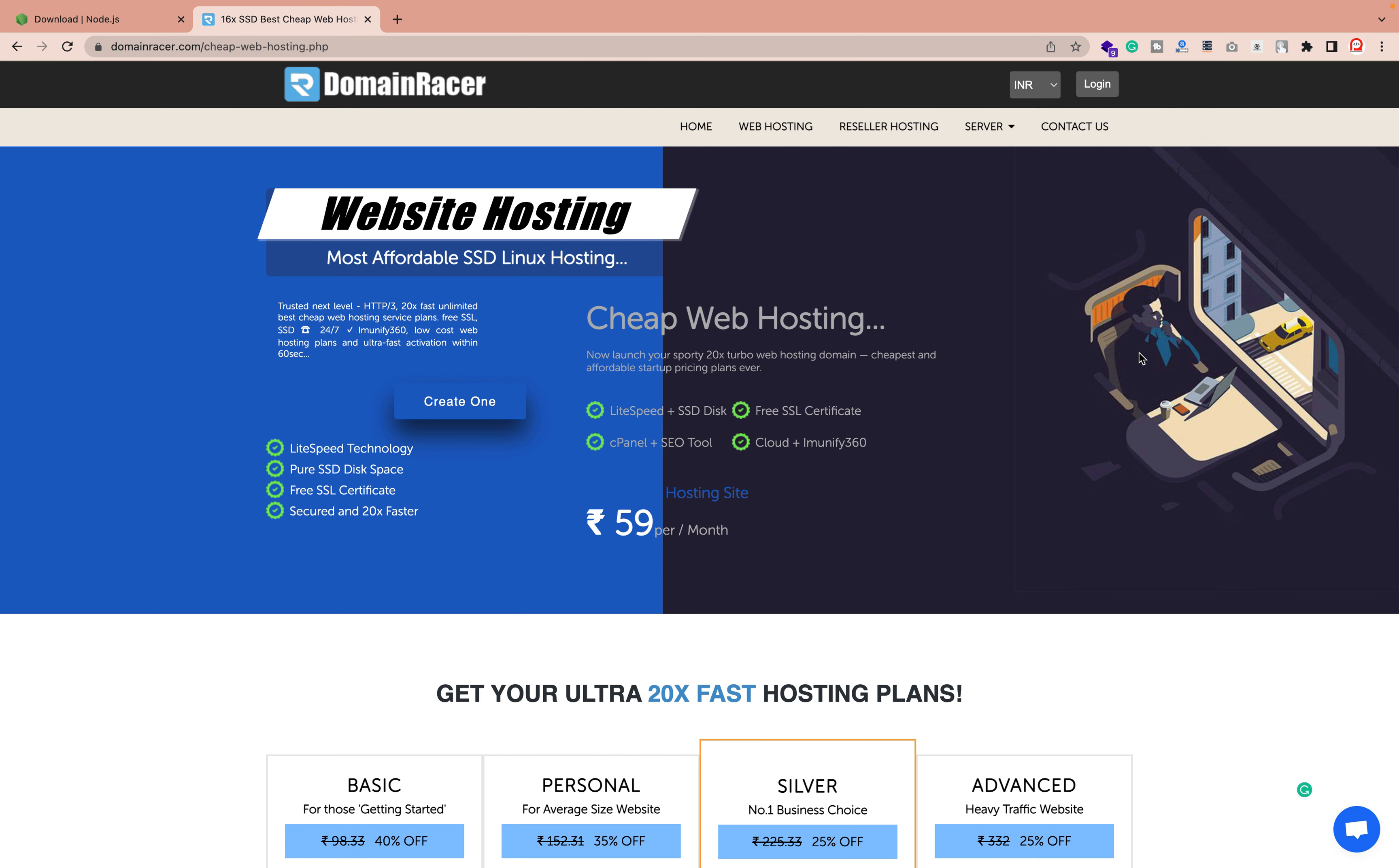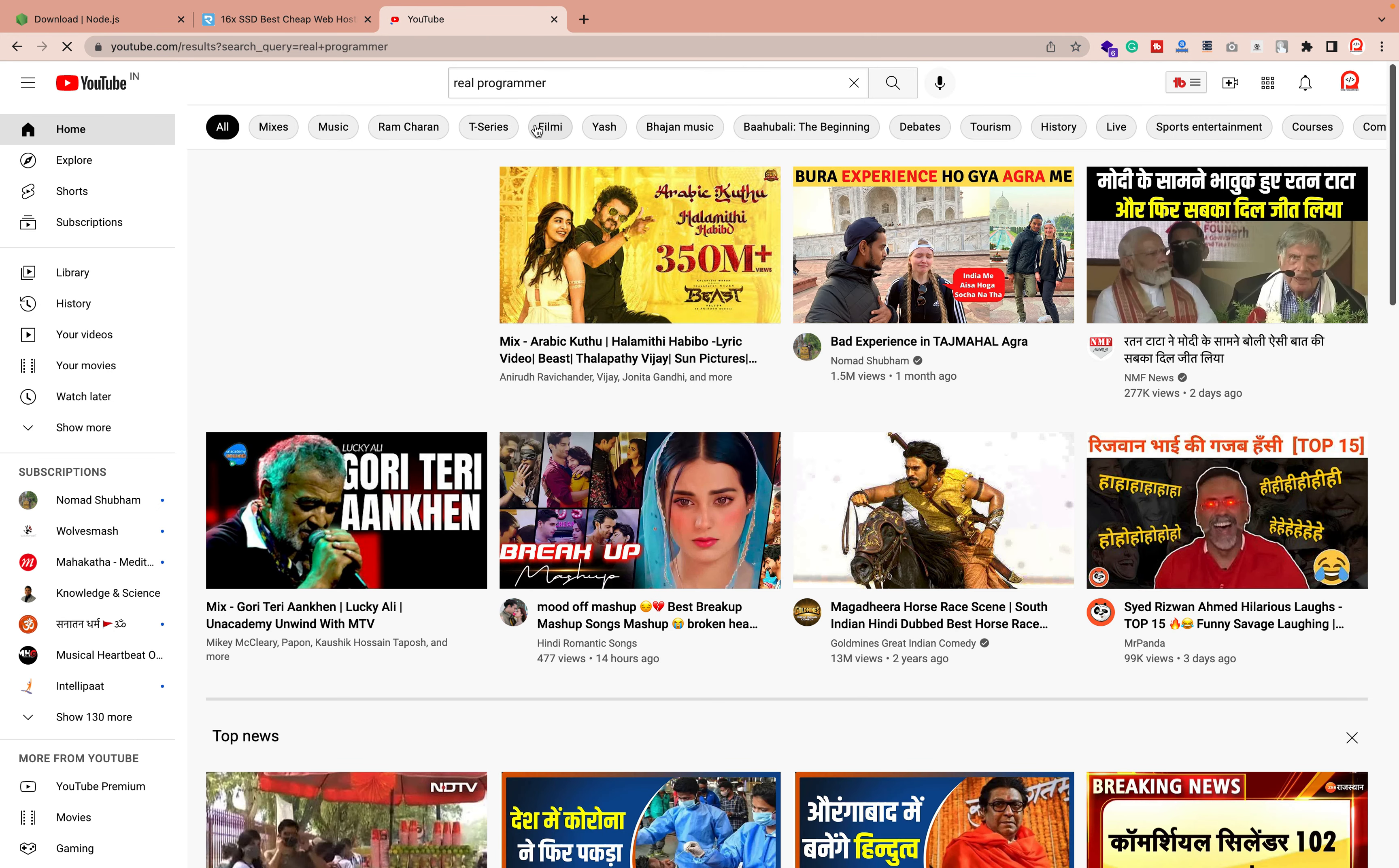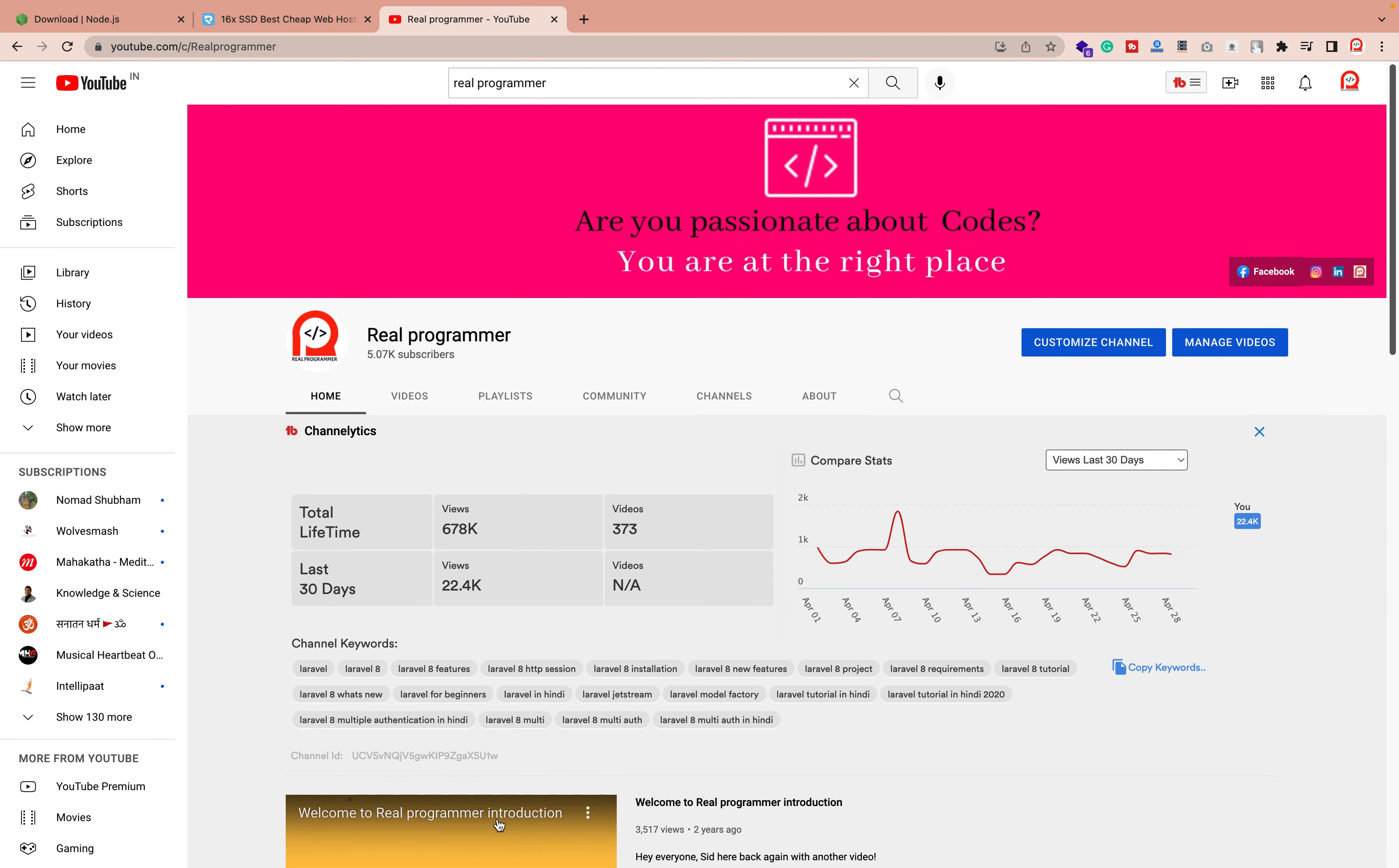Do not forget to subscribe to my channel, which is Real Programmer. Just click on the subscribe button. If you need any other help, let me know and I will definitely create a separate video for you. Thank you for watching this video.